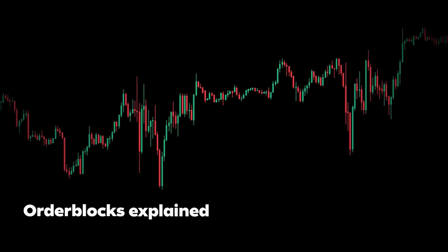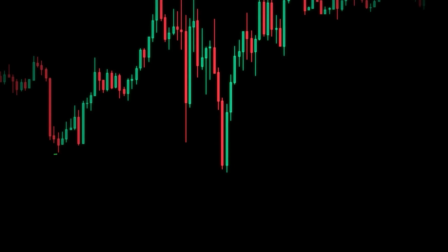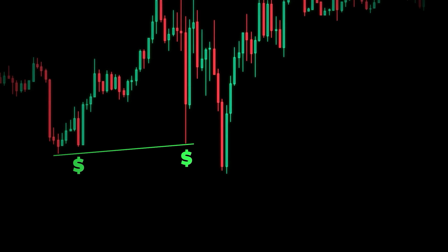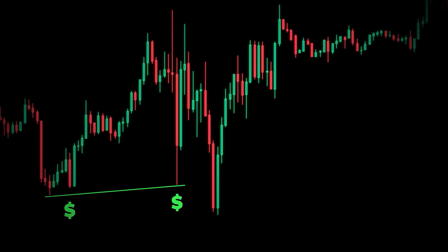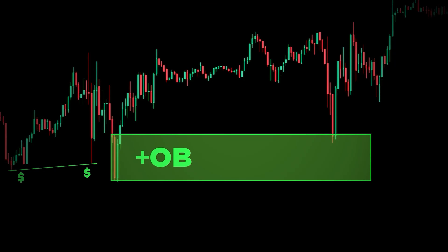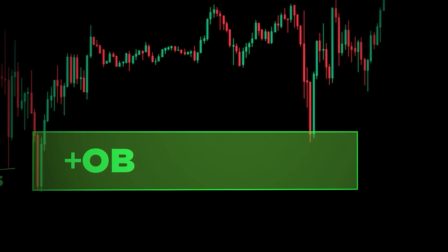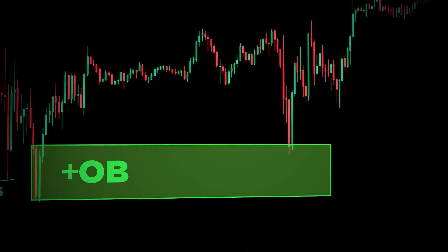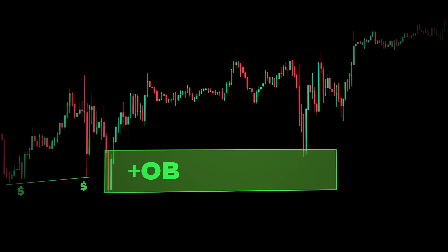A bullish order block is a down-closed candle that has taken out liquidity. When price closes above the high of this down-closed candle, this becomes a valid order block. You can enter around this area, and when it retraces back, more often than not it will expand away, reversing to the upside after taking out liquidity.